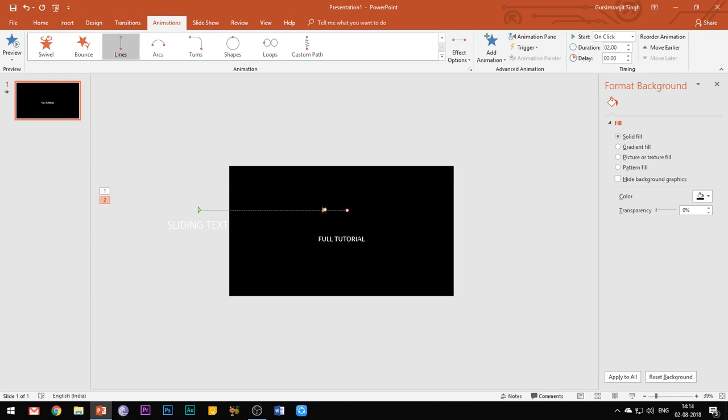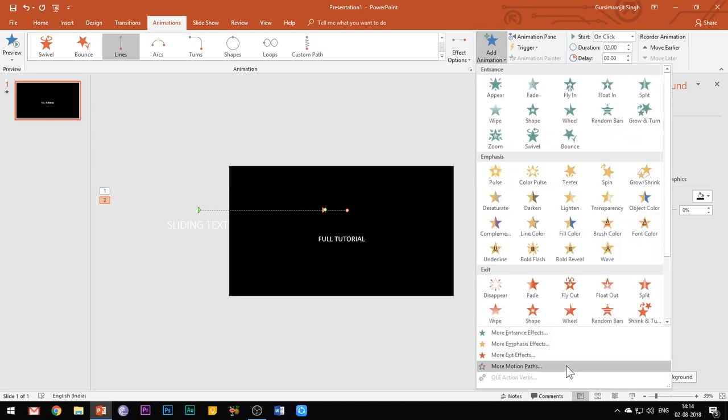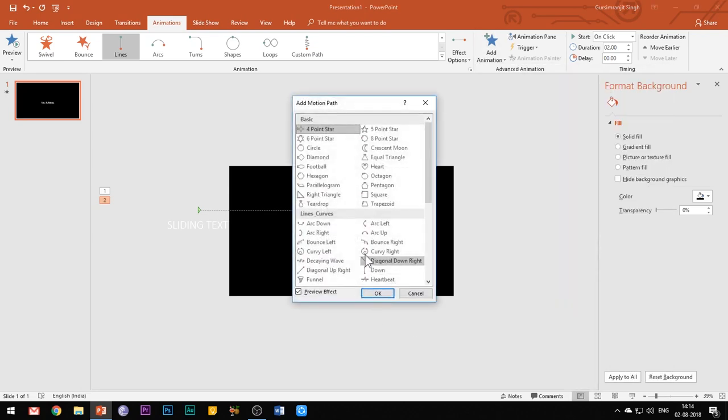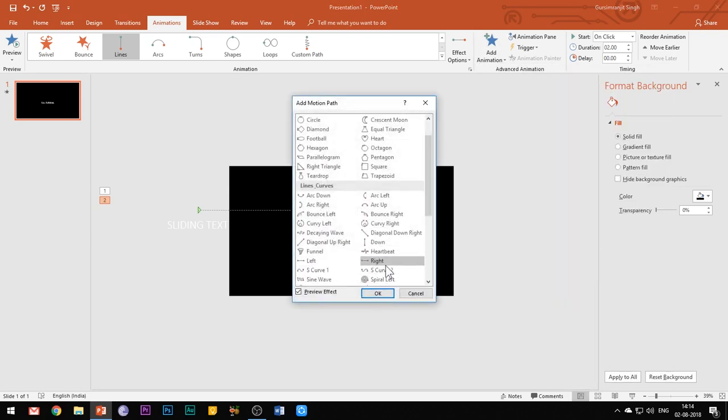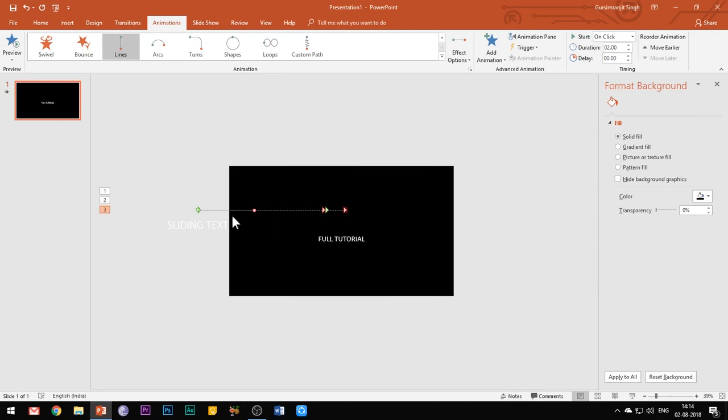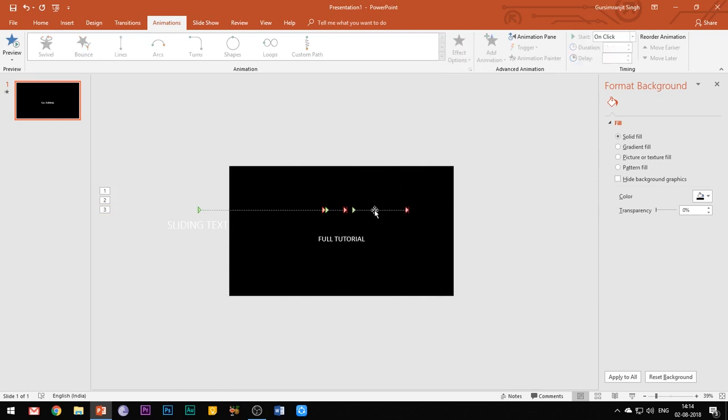Keep the length of this new motion path small. Now add another motion path and again shift the motion path where the previous motion path ends, and extend the length of the motion path such that the text should now exit the slide.